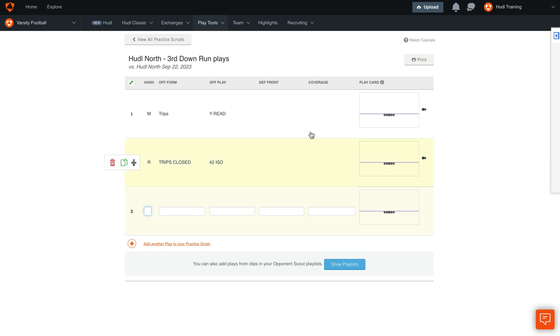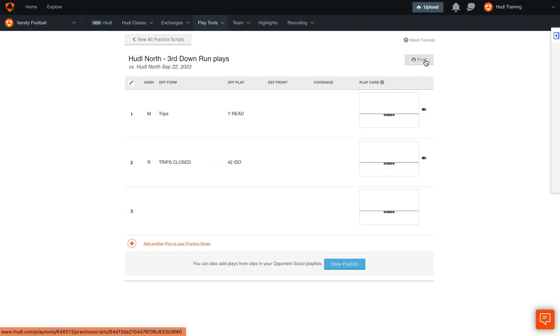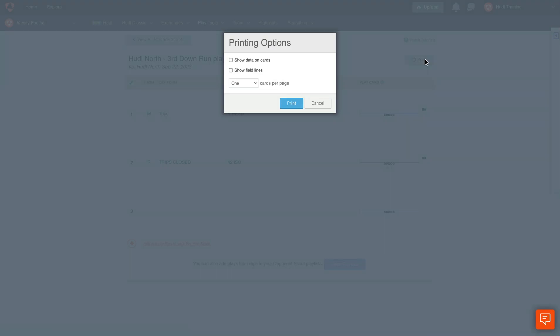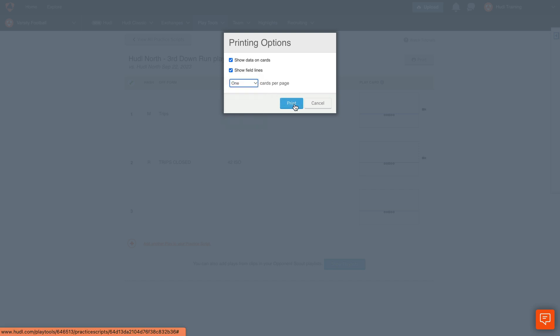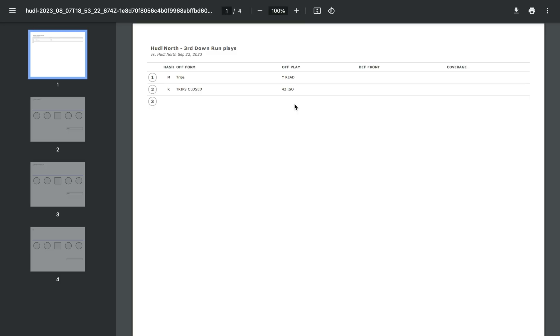If you're looking to print out the script, select Print in the upper right hand corner. Here you can select your printing options and how many cards you'd like per page. Once you're ready, select Print. It will then generate this PDF that you can save to your computer or send to your printer.